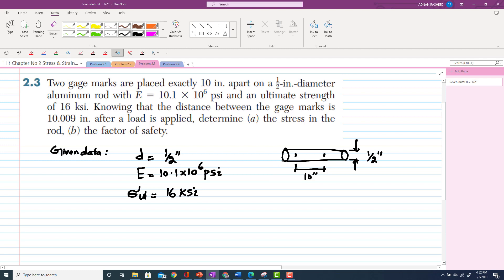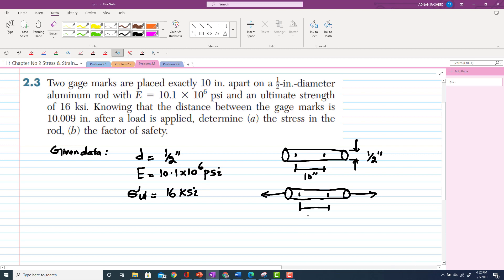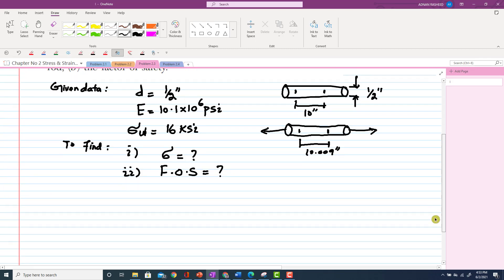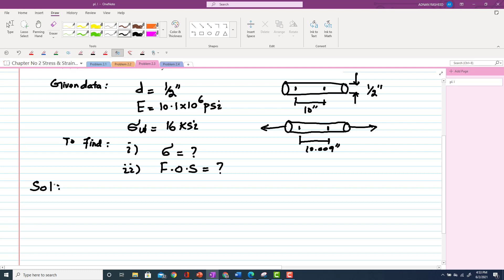Let me draw the rod. When you apply the load on this rod, the distance between gauge marks becomes 10.009 inches. We have to find: first, the stress in the rod, and second, the factor of safety. Now we will move towards the solution.